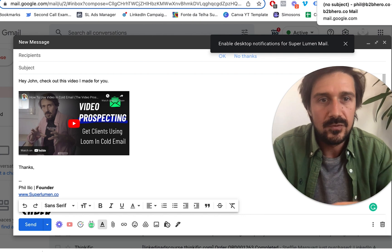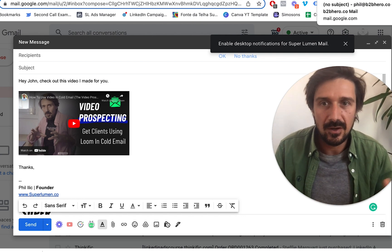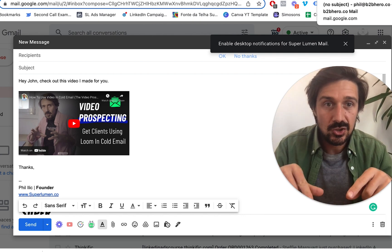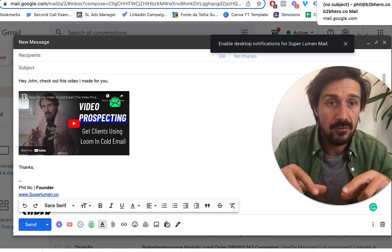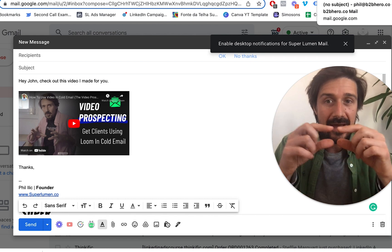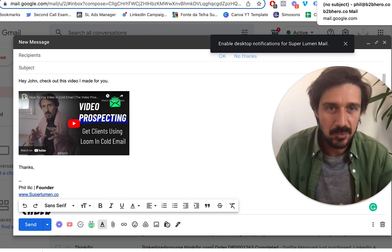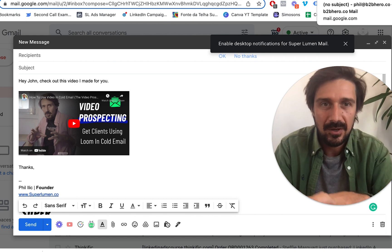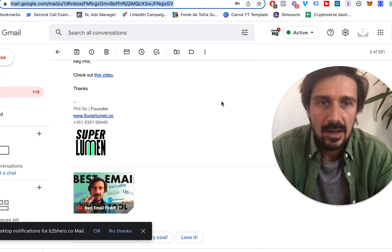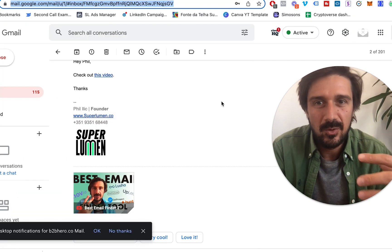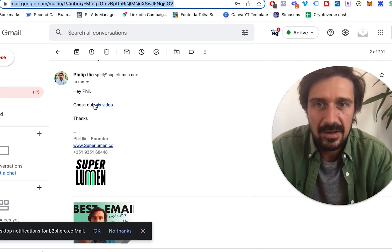Obviously another way to do it just go to Canva take a screenshot of the video or whatever of the thumbnail add the little play button yourself export it from Canva and put it in your email so that's another way of doing it another really simple way of doing it is literally just hyperlinking words.